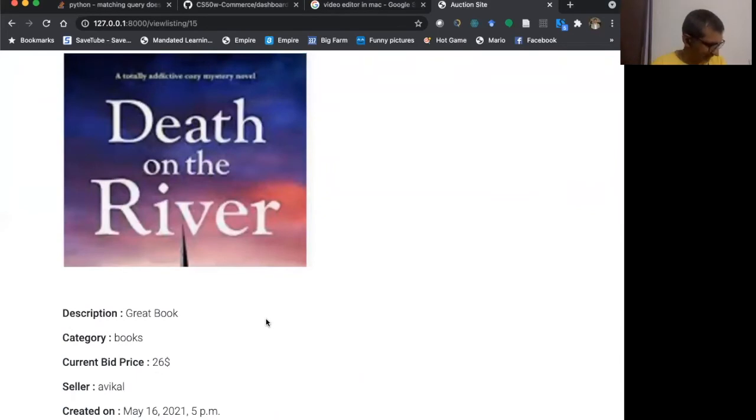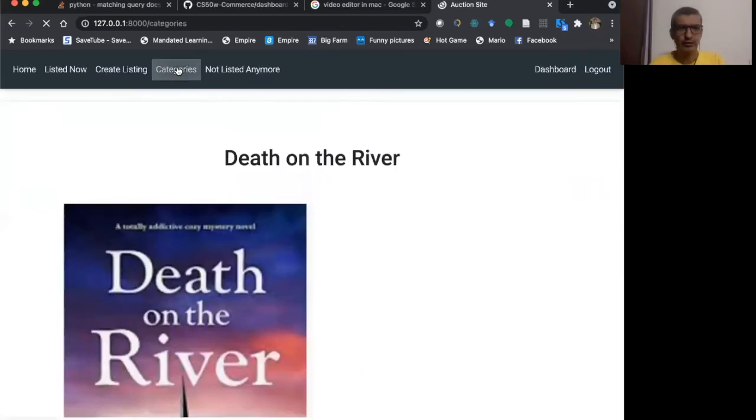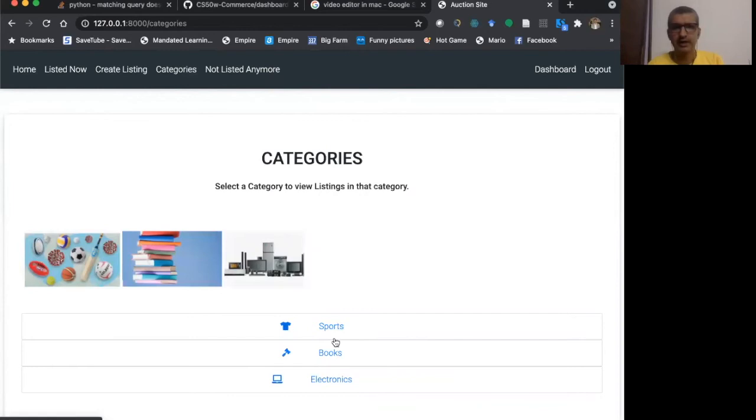I can also click on categories and go to the categories. So I have three categories here: sports, books, and electronics. I haven't listed anything on electronics.